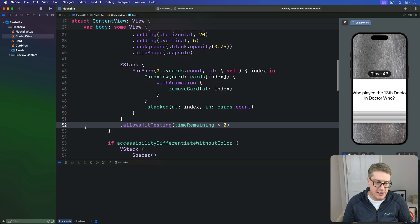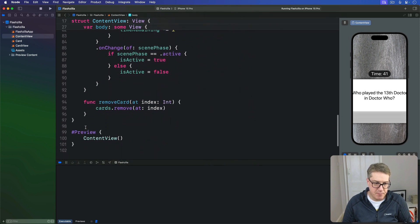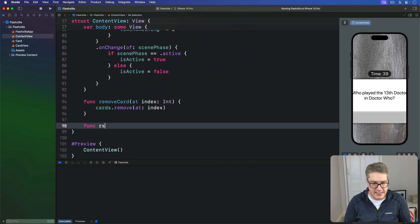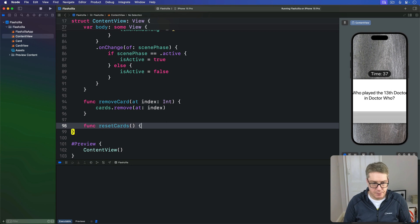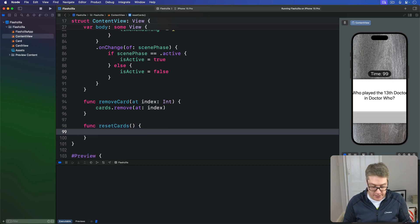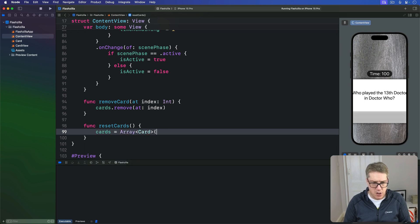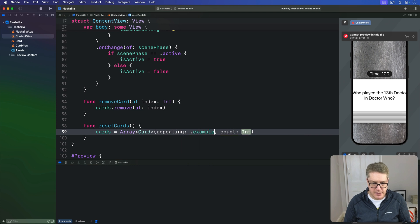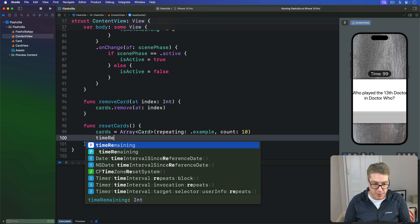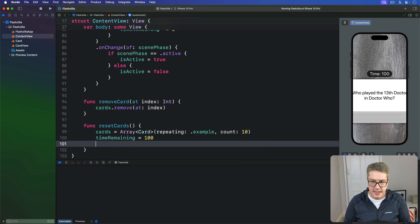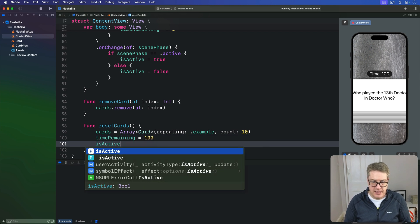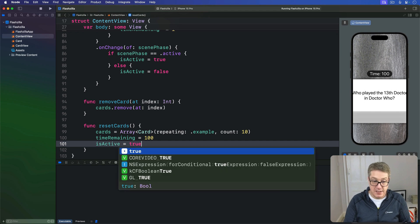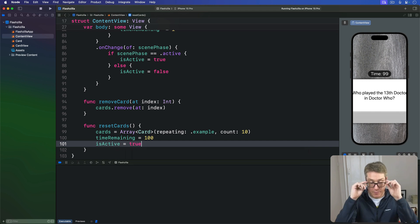We'll go ahead in content view and add a new method down here called reset cards. This will go ahead and just blank our cards again, so we'll say our cards is an array of card repeating the example card ten times. We'll make time remaining back to 100 again so it's default time, and is active is true so we restart the timer counting down.